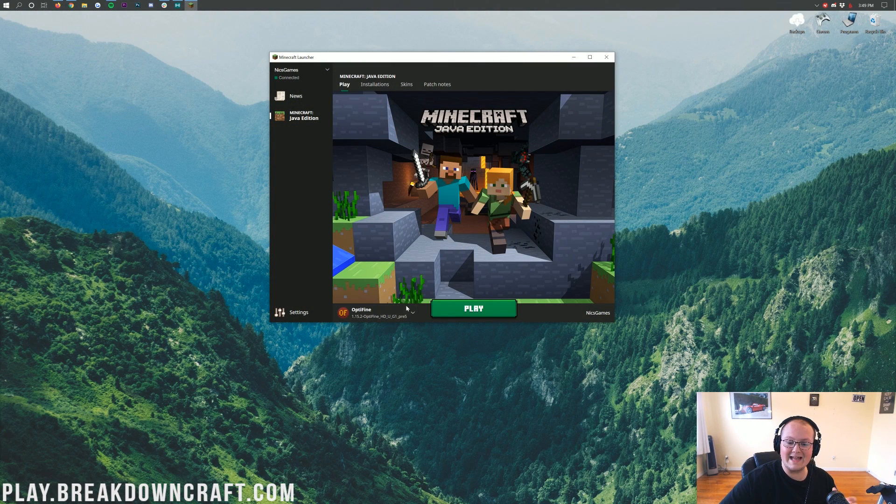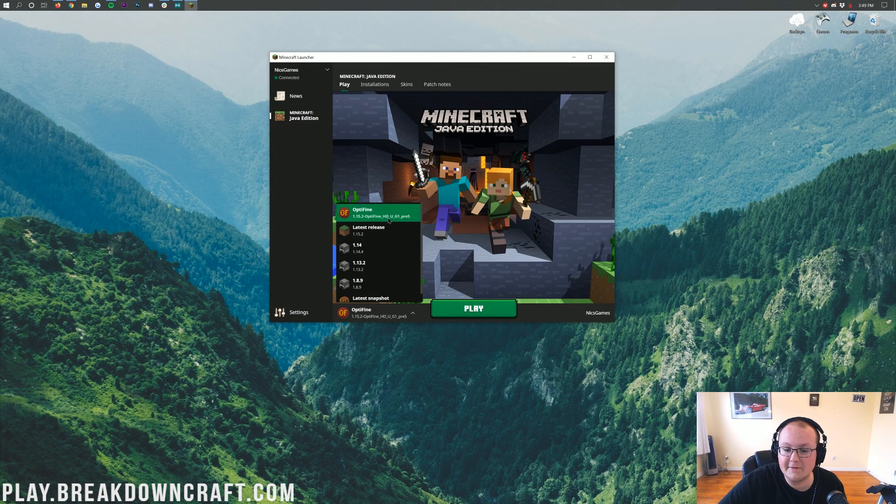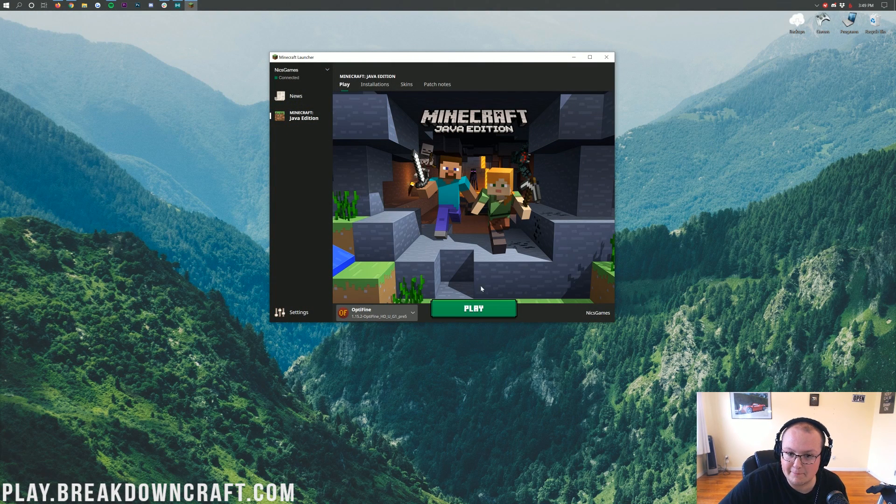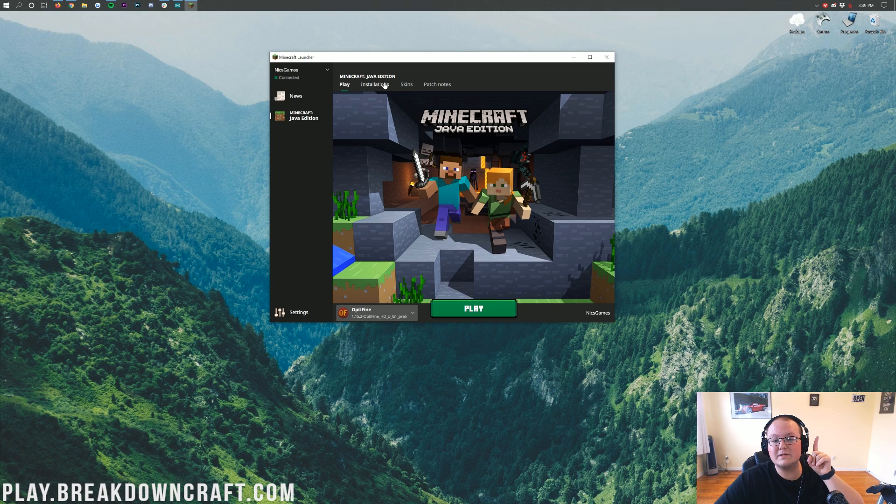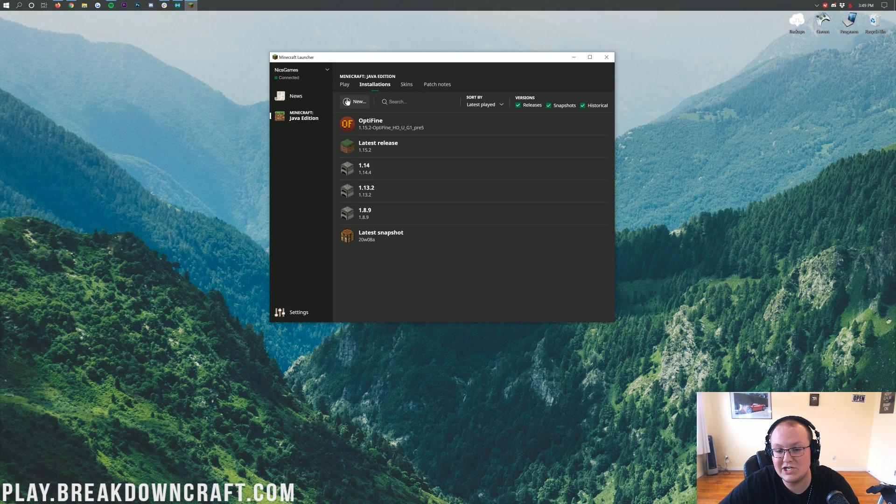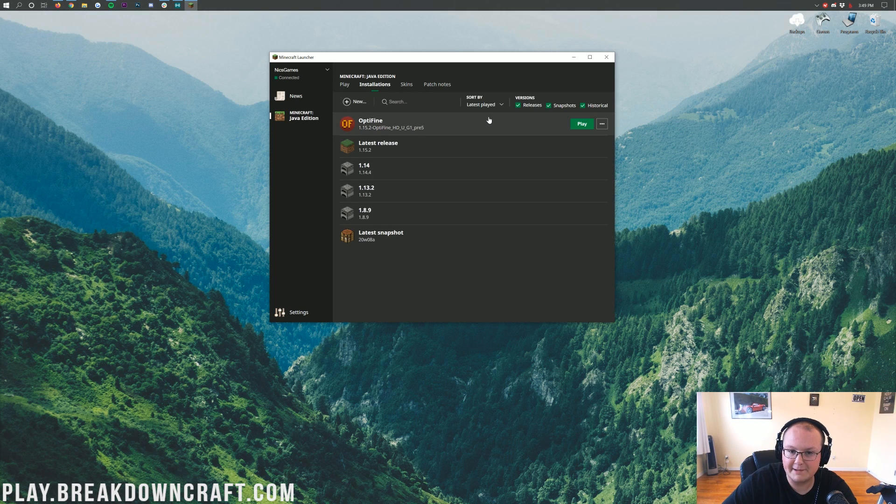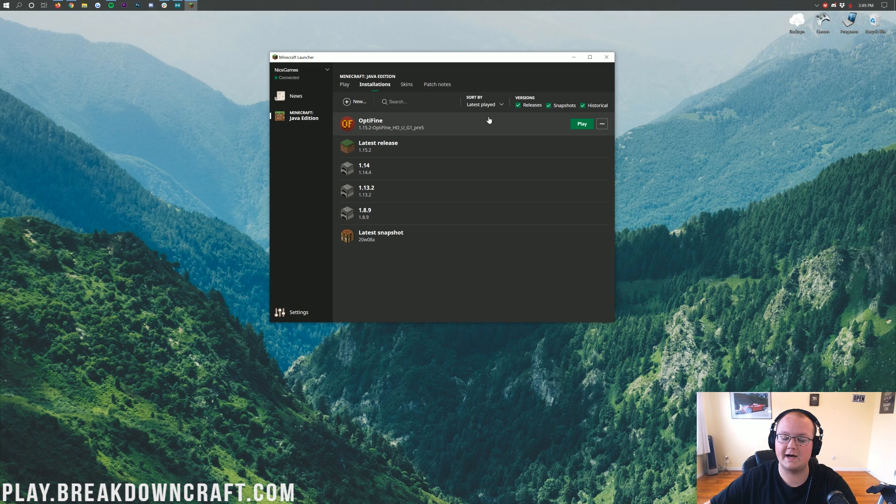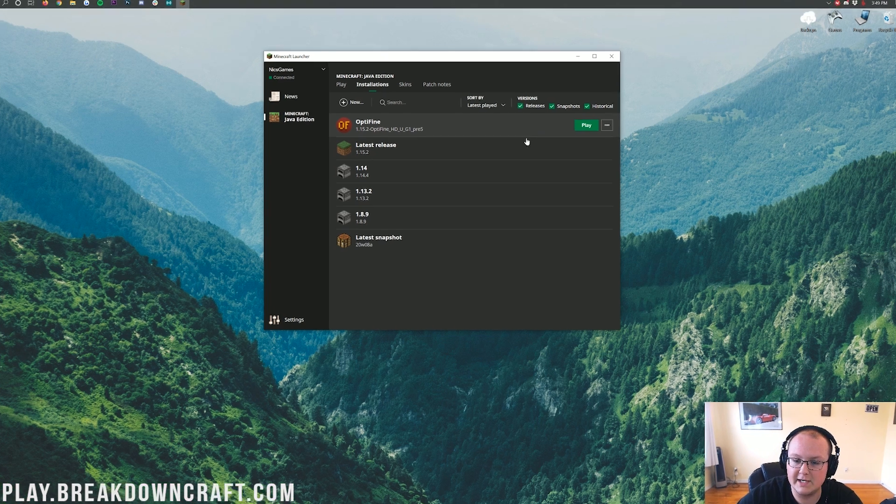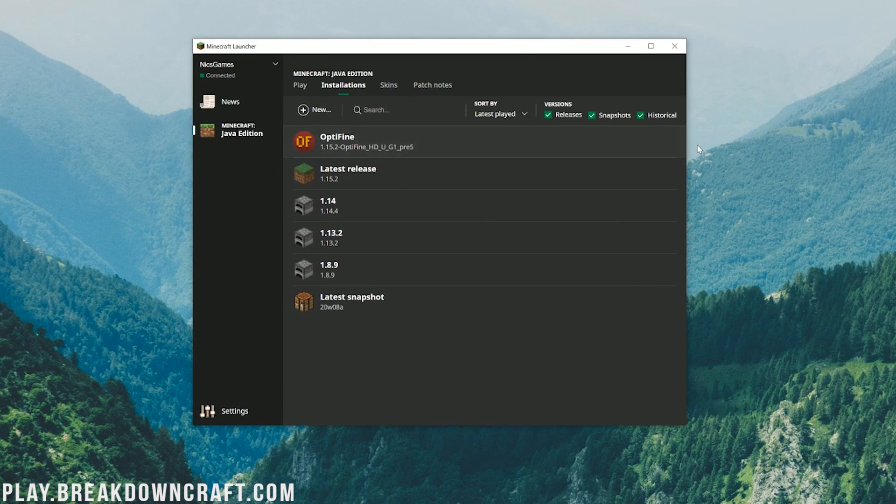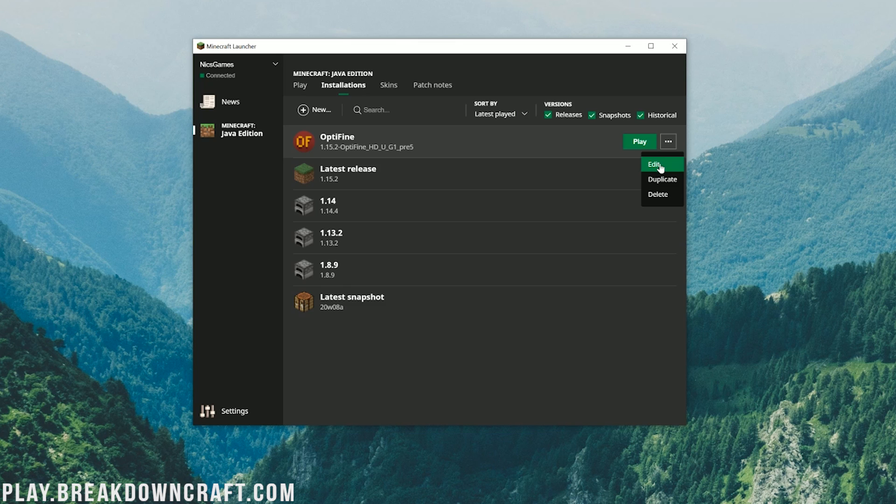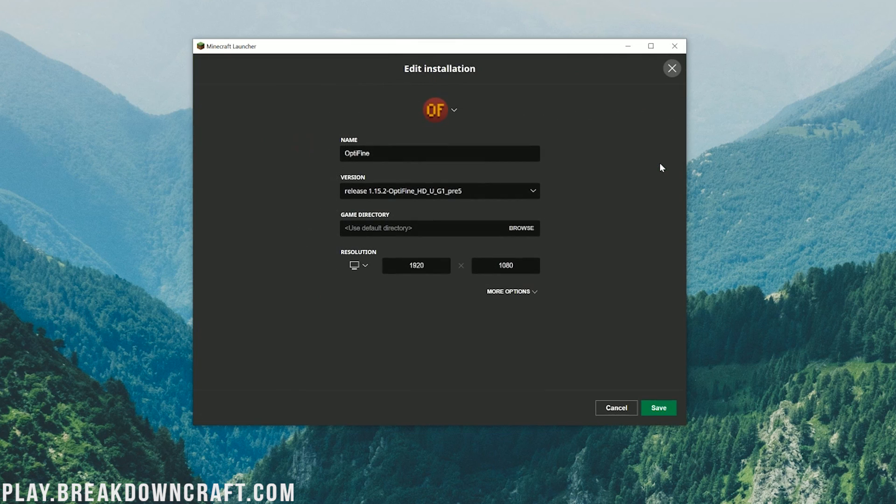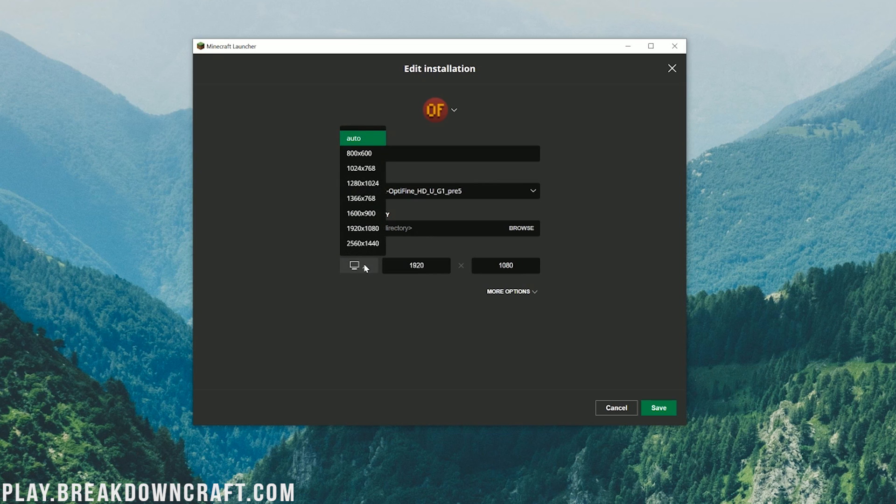Then, you should have Optifine installed. Right again, we have our in-depth Optifine tutorial in the description down below. This is going to walk you through everything. So come here, go through our Optifine tutorial, then once you've done that, you can open up the Minecraft launcher. Now, before you go ahead and select that Optifine profile and smack play, what you need to do is click on the Installations tab here.